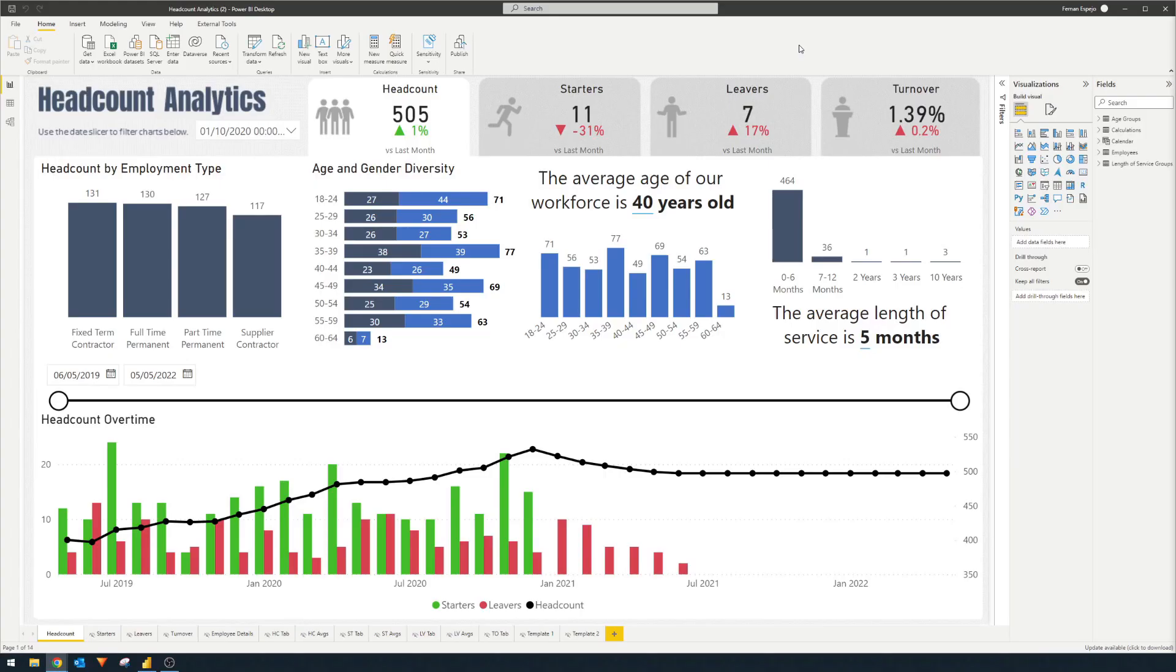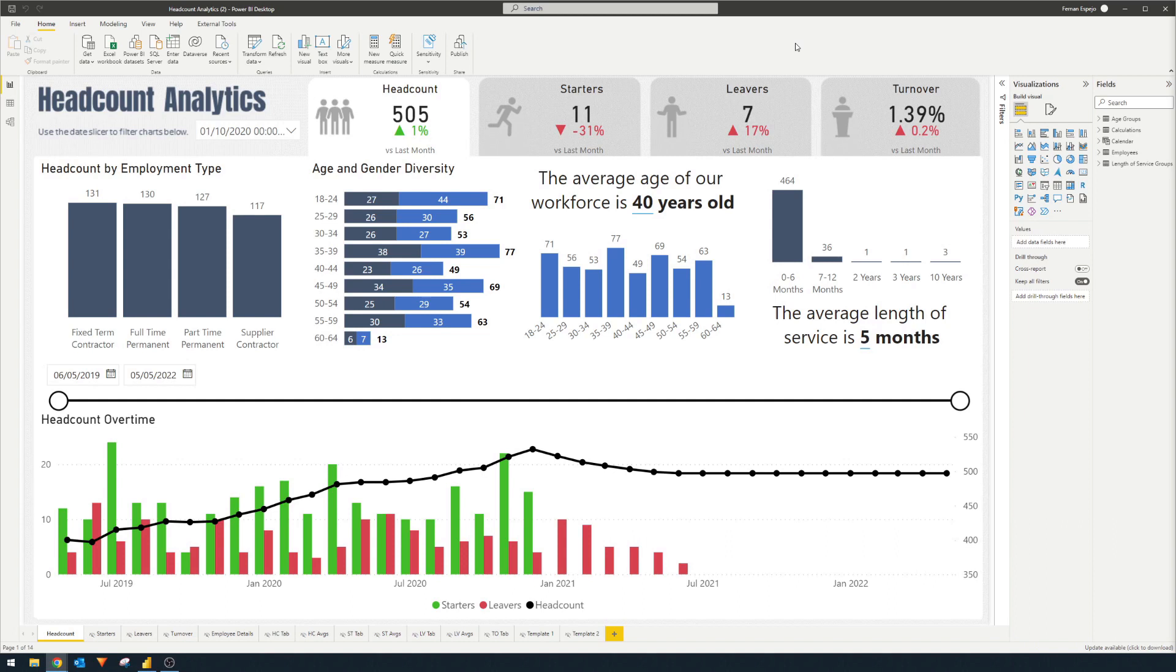So the performance analyzer is a built-in tool within Power BI desktop that allows you to optimize your reports performance by allowing you to see how long each of your visuals take to load. It's not uncommon for bulky reports to take a bit longer to load visuals and it could be for different reasons.